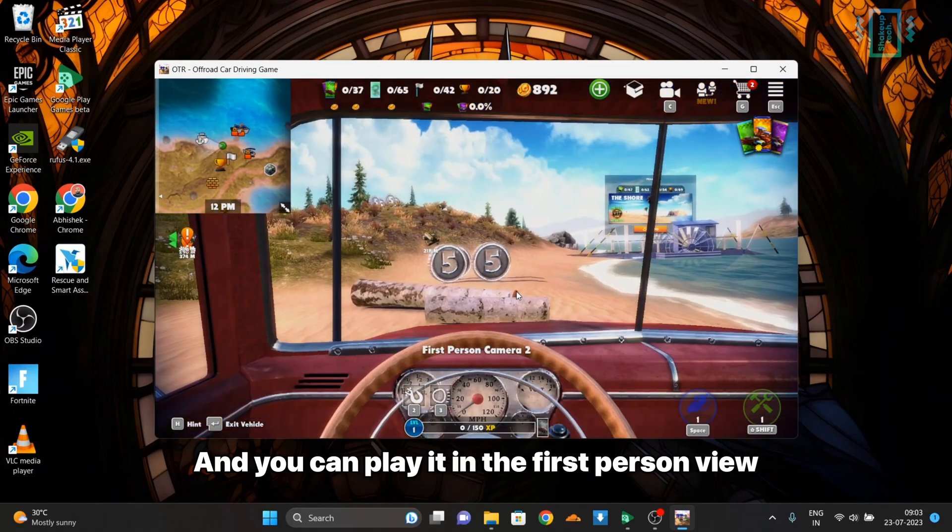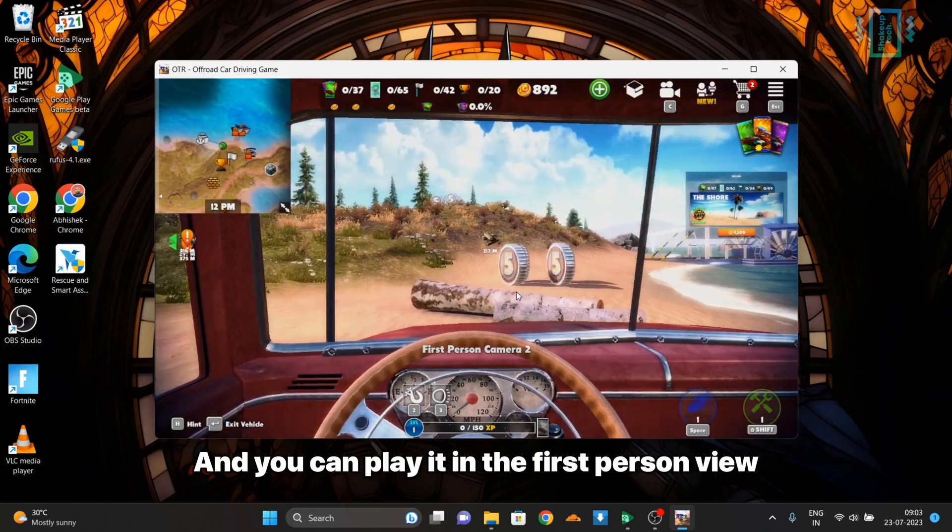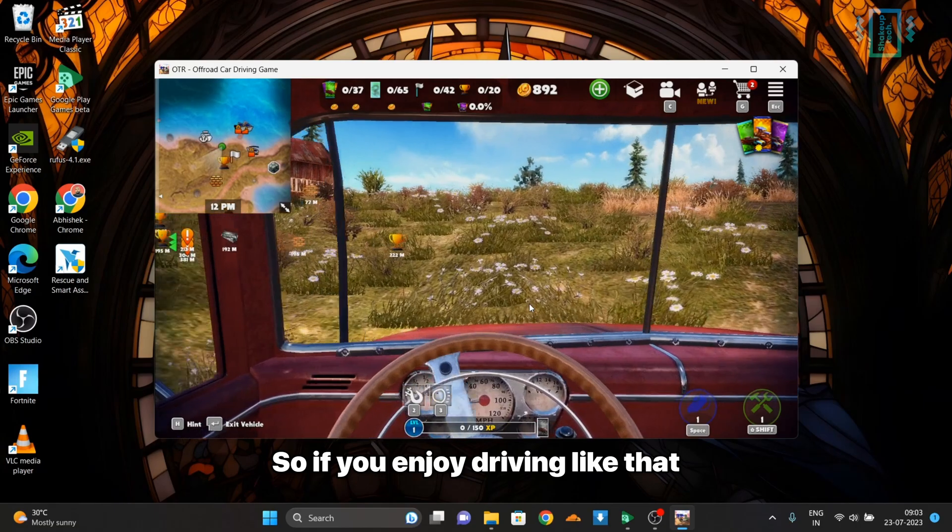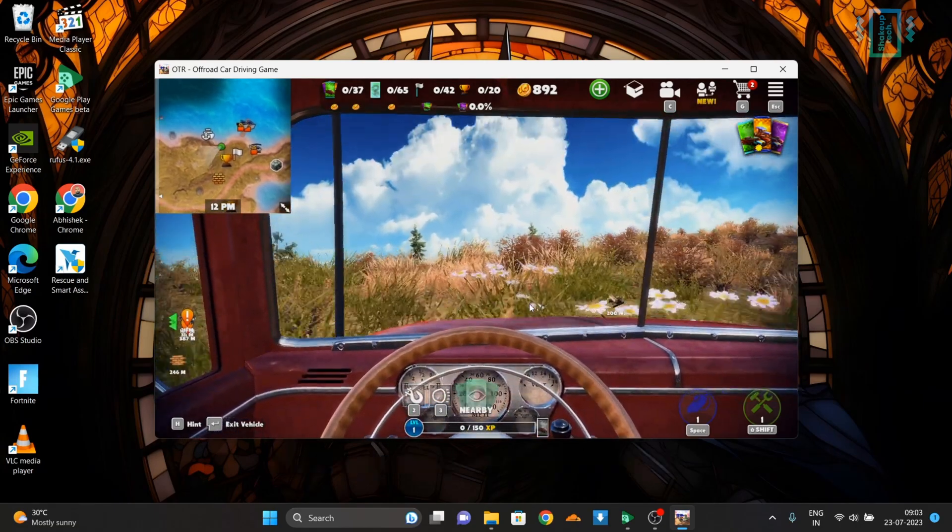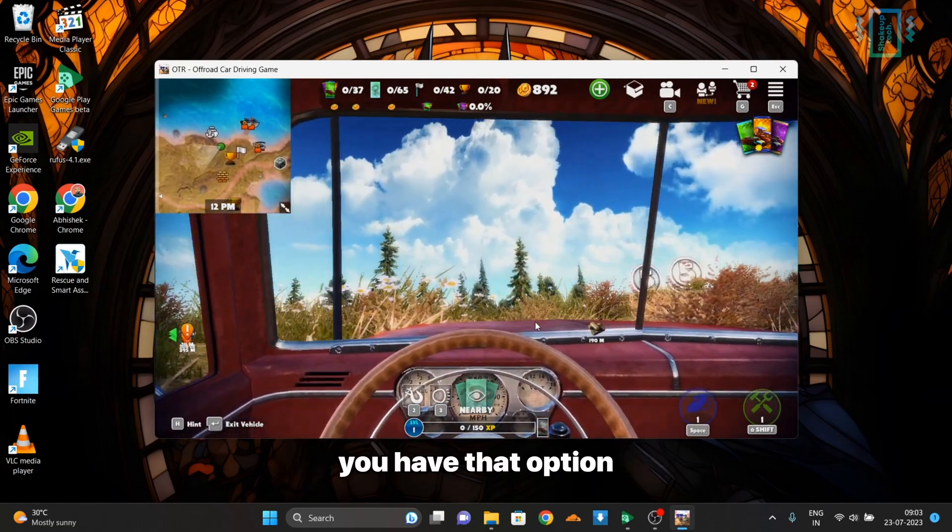You can play it in first-person view, so if you enjoy driving like that you have that option.